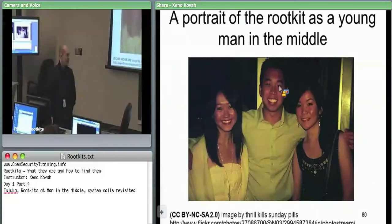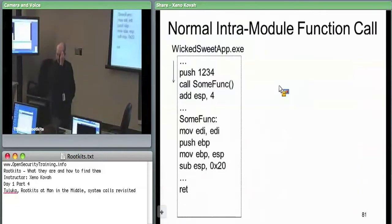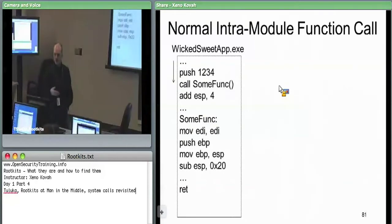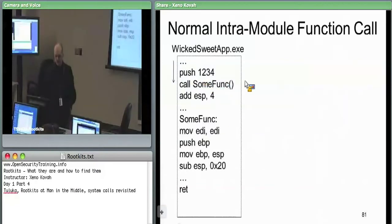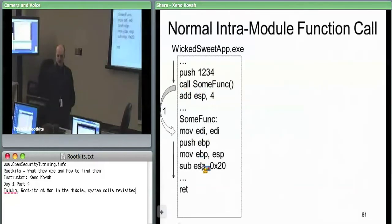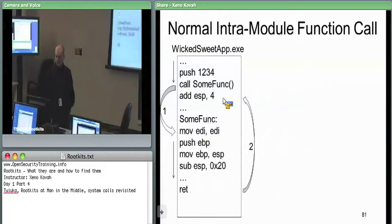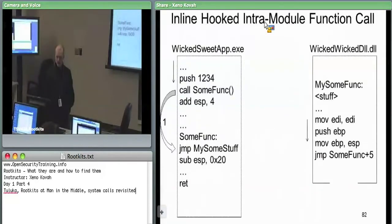So calling out this man-in-the-middle nature: if we have a normal intra-module function call, code is running along, pushes some arguments, calls some function. When it gets there it executes some code, keeps running until it hits a return, and goes back up to the next instruction after the call. That's the normal case.